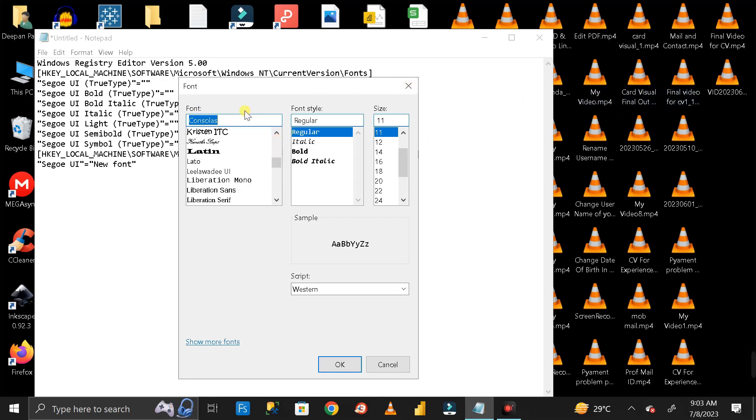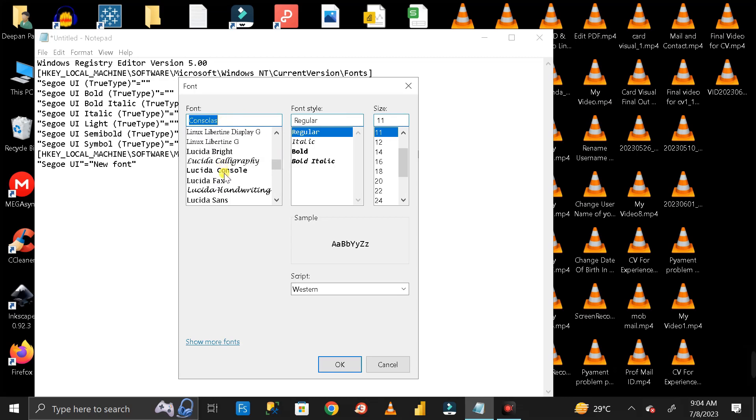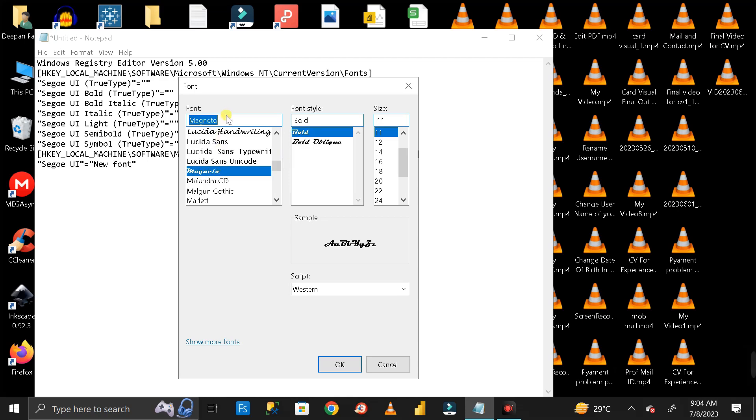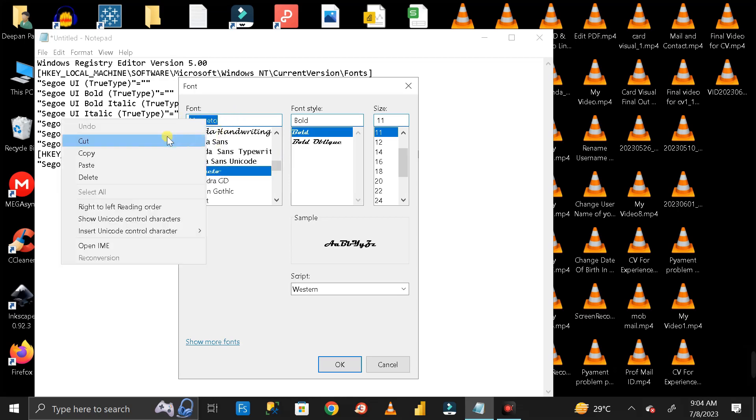The text you see on my screen right now is in Consolas format. If you want to change the font style, select any other font from this section. Let me select this one. Now copy this text.